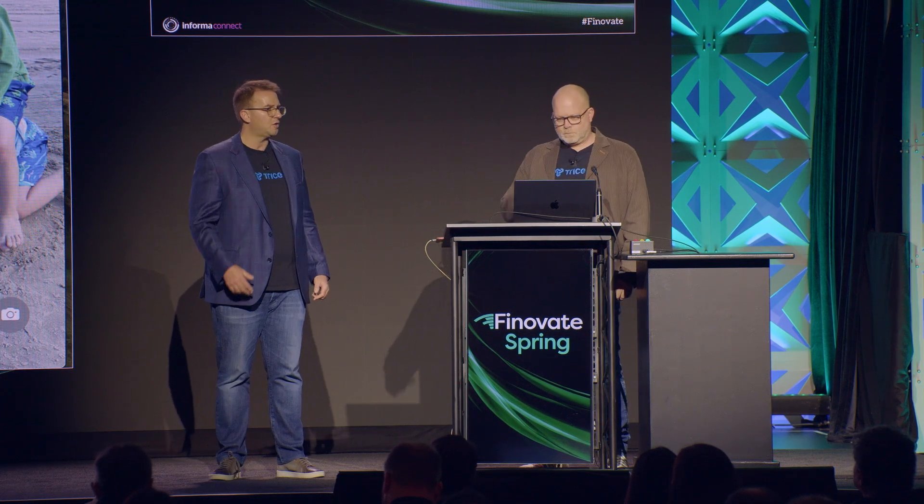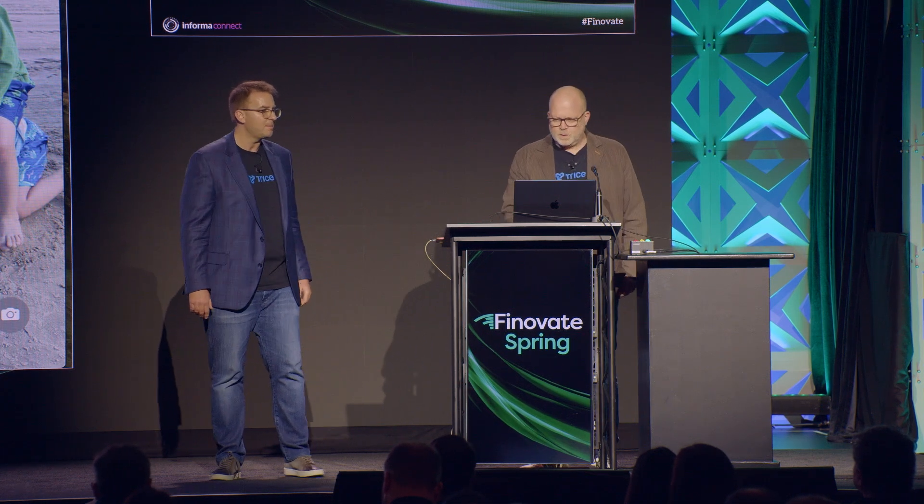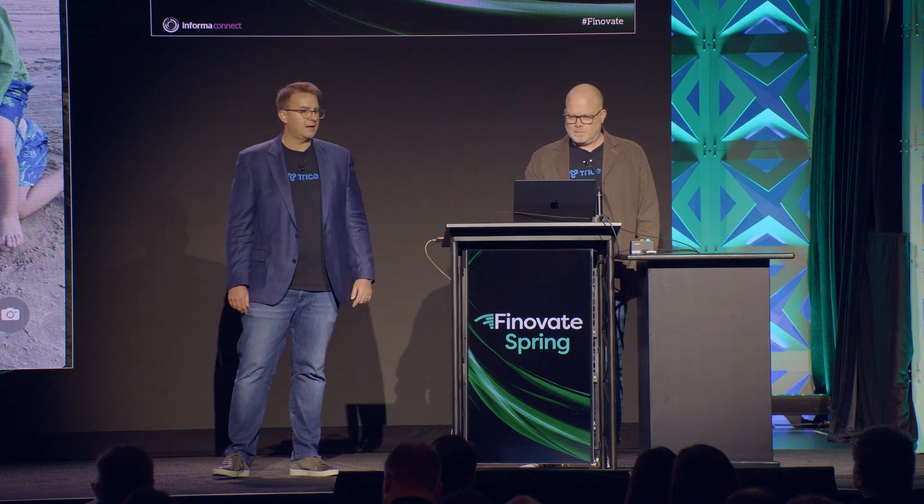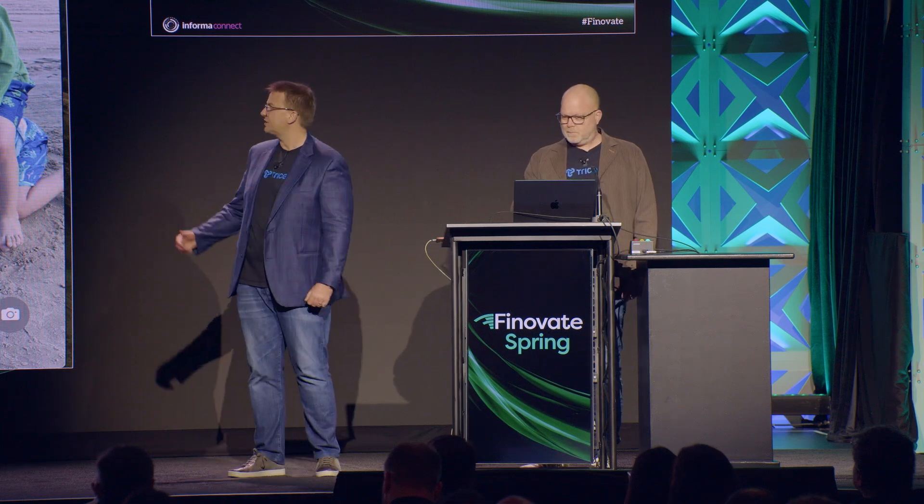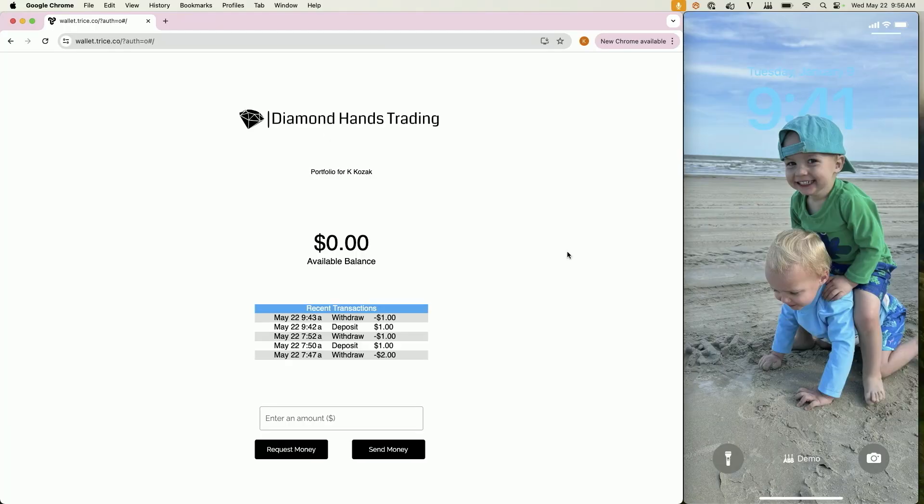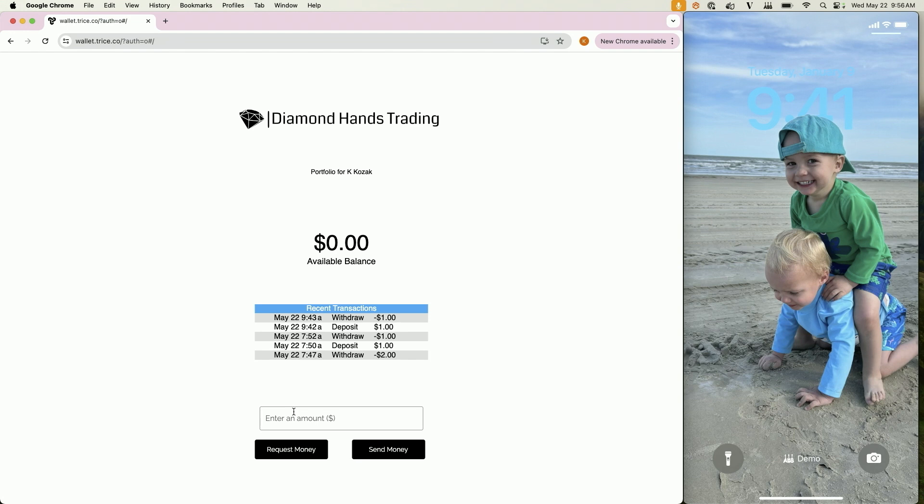So Darren, let's show them a demo. On my screen here, you see Diamond Hands Trading. This is a fictitious brokerage that specializes in meme stocks like GameStop, AMC and BlackBerry, the classics. They want to enable instant account payments for their customers. So they have integrated to Trice's easy to use APIs. Trice got them alive in a matter of weeks, not months.